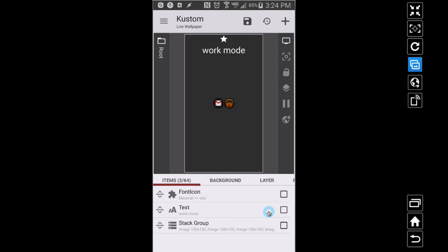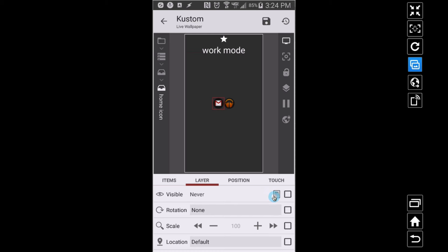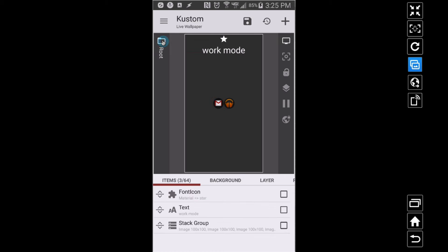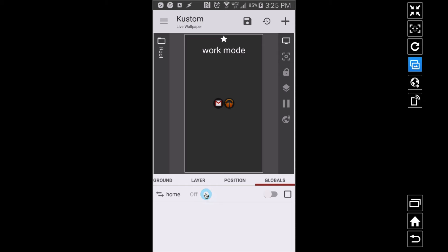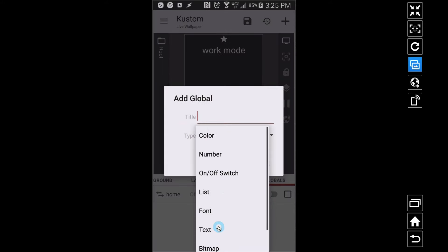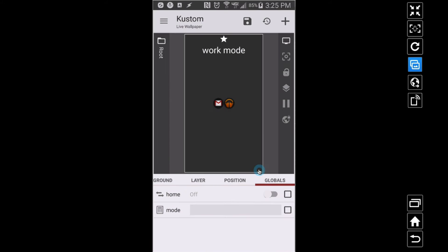You can apply this layer visibility code in KLWP to whatever groups you add inside your root — they don't have to be directly inside root. Now, there are more ways to do this. An on/off switch technically only gives you two modes: home and work. But suppose you want three different modes — home, work, and drive — and you could use layer visibility, but you'd want to use a text global variable instead. We can call it 'mode'.